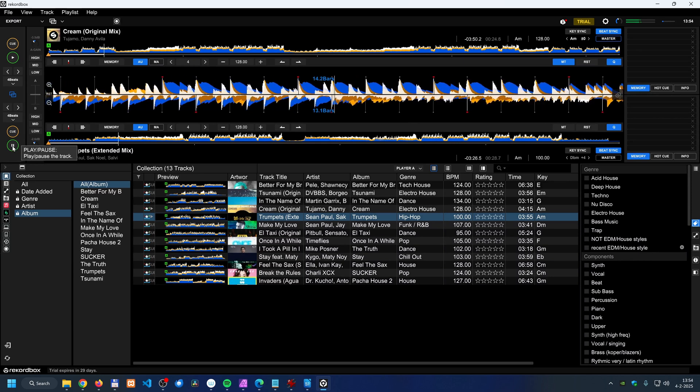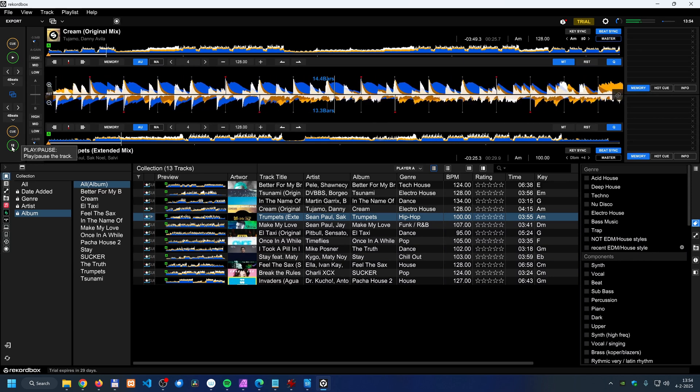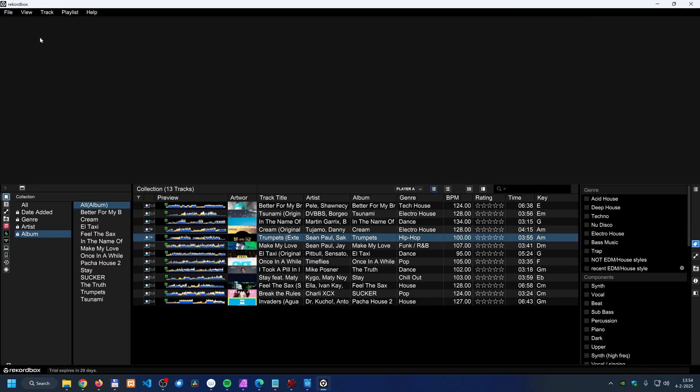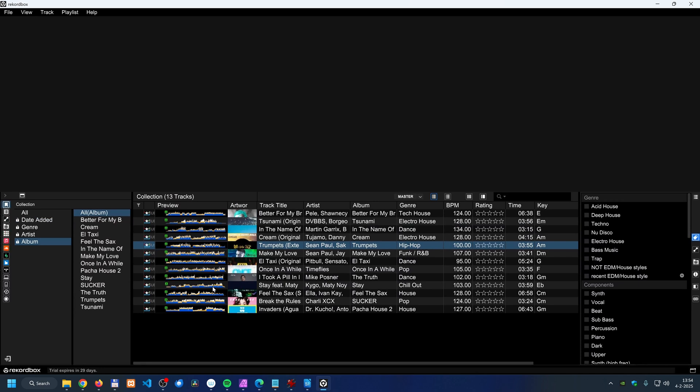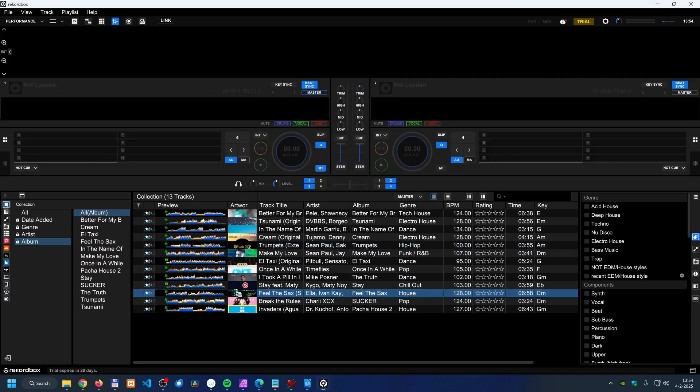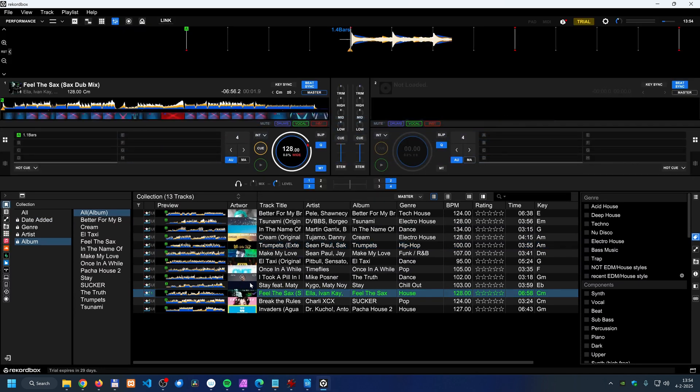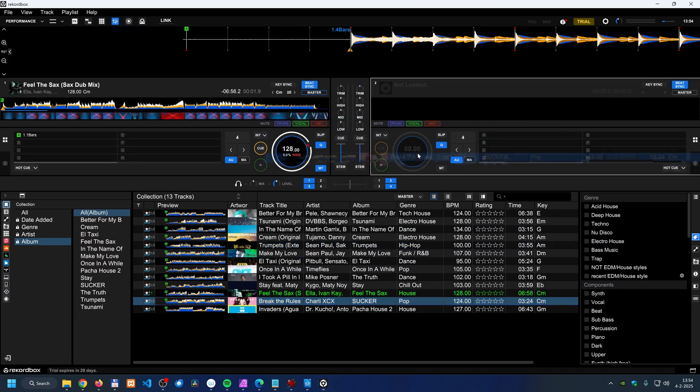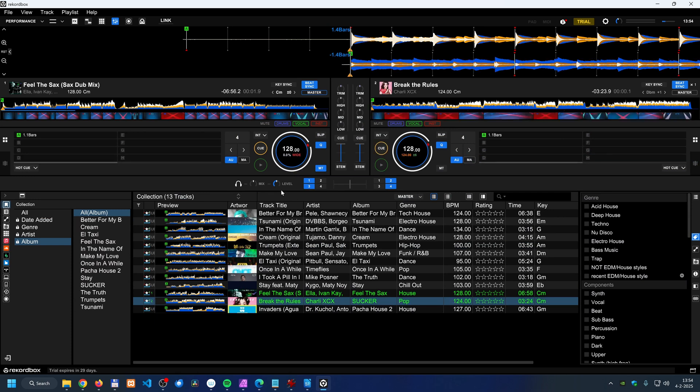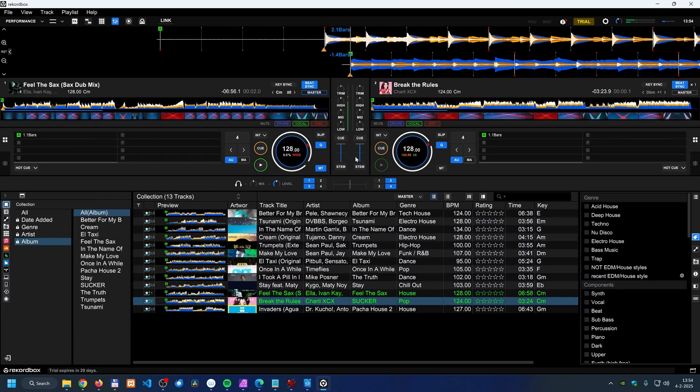Is it a handy feature? Yeah, sure. But do you really need it? No, not necessarily. Another feature that is hidden behind the paywall is recording your mixes. So when you are mixing two tracks together, for example.